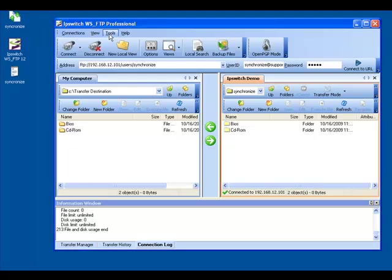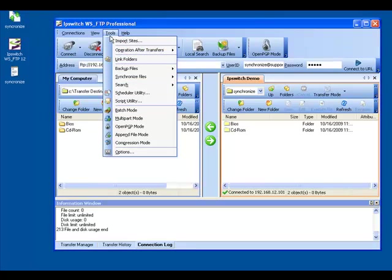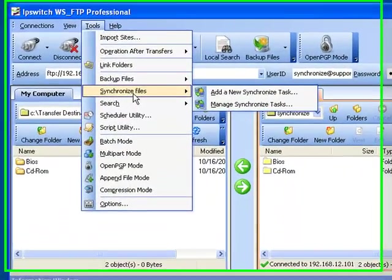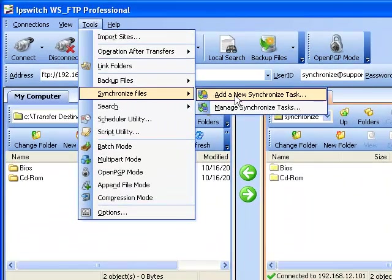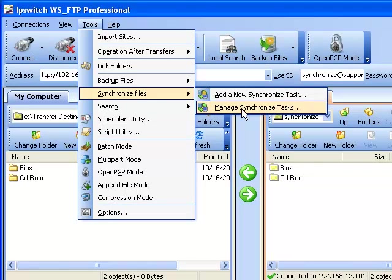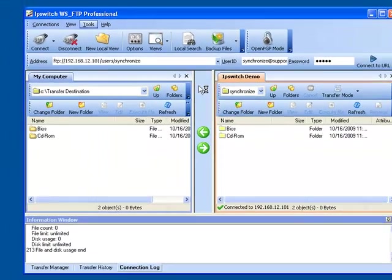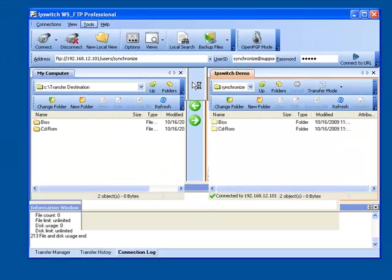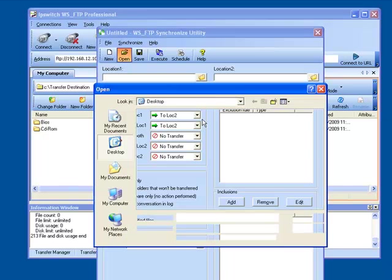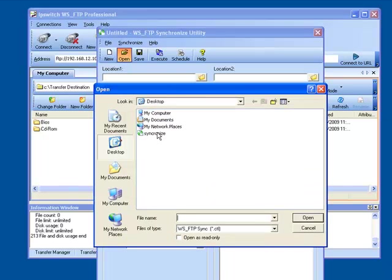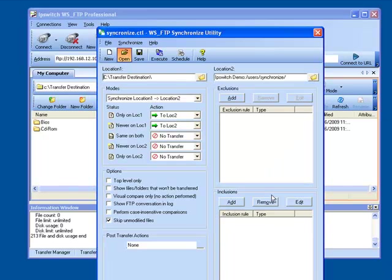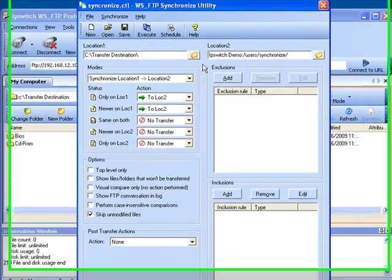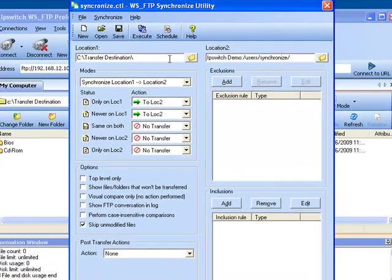We will now discuss the additional options available for the synchronized task. First we will bring up our synchronized task by going to Synchronize Files and Manage Synchronized Tasks. Once our Synchronized Utility window opens, we will select Open and choose our Synchronized CTO from our desktop. Once this is loaded you will see that our options are still there from the last time.